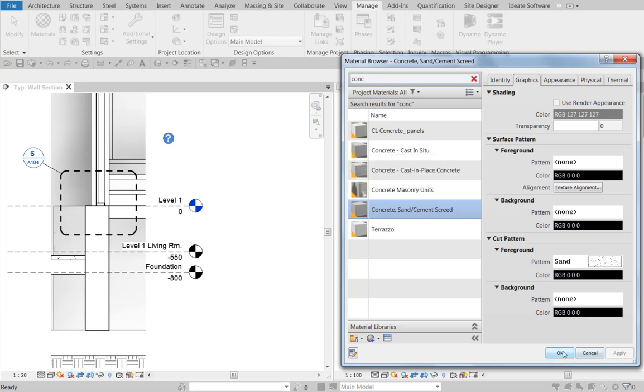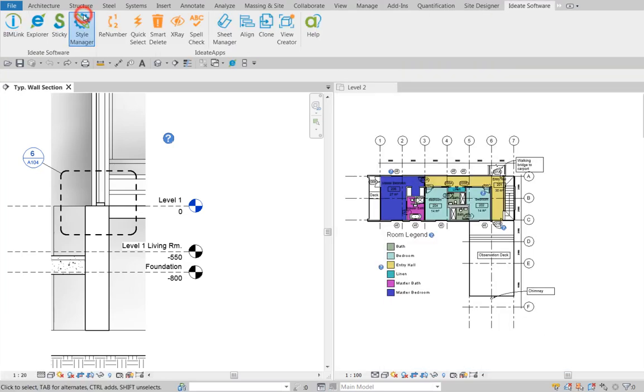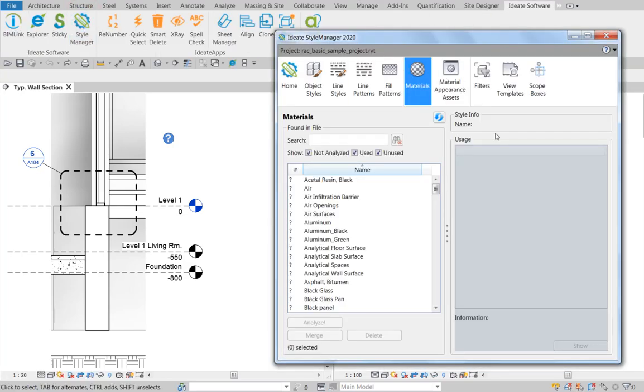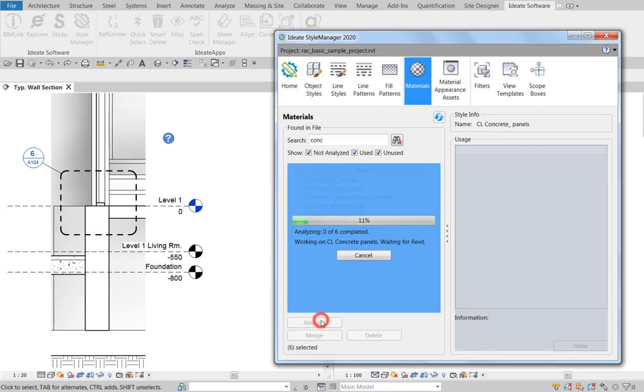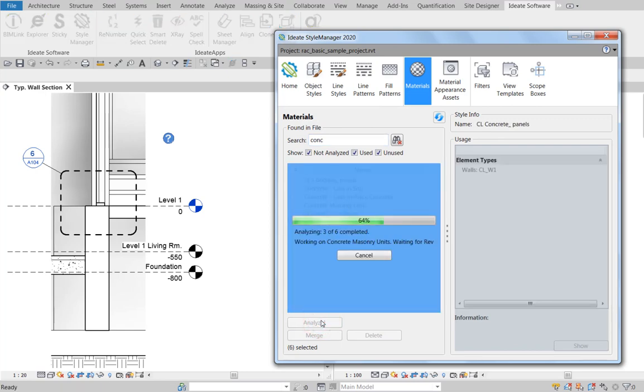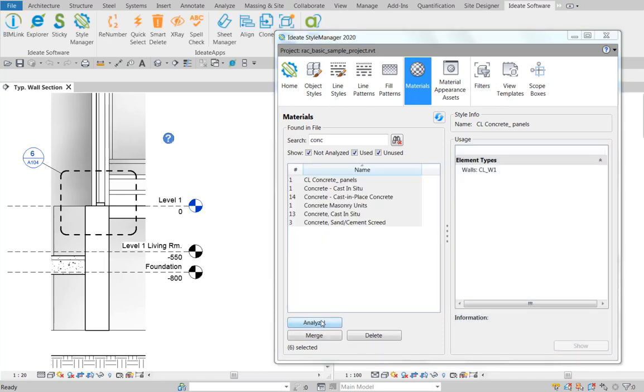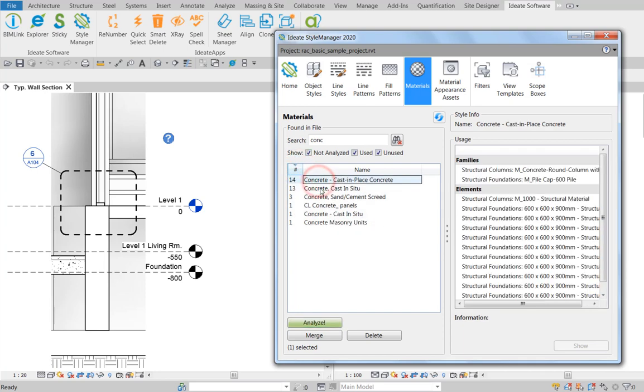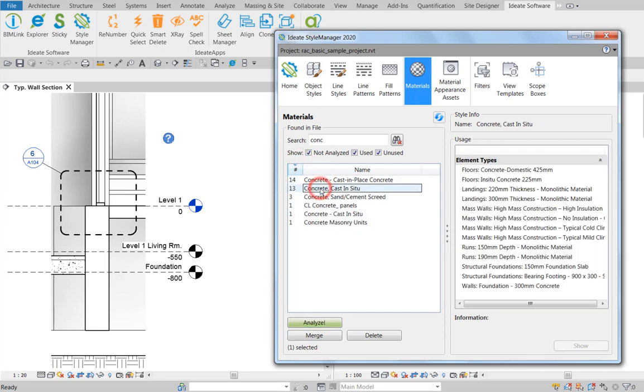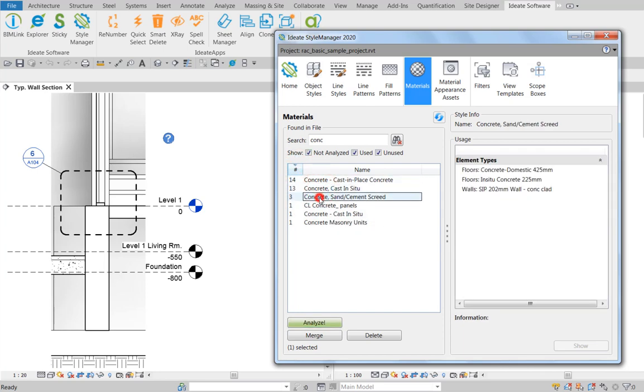In Style Manager, we can also bring up a list of materials in the project and filter on the ones with concrete in the name. But additionally, what we can do is analyze and understand how each one of those materials is being used. In this case, all of these are in use, and we can easily sort them by usage here. And as we pick each one, the usage panel at right tells us how they're being used.